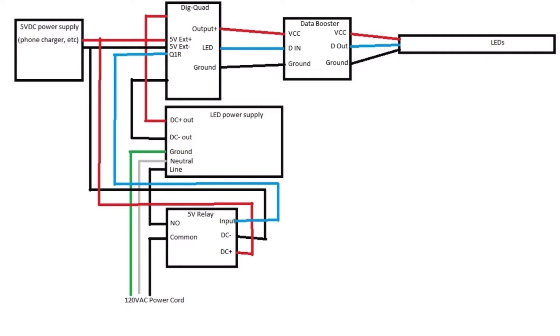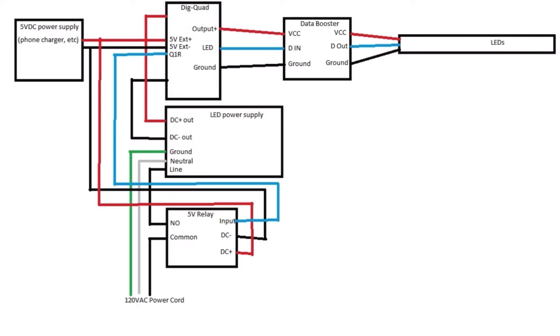Then you have to run a wire from the Q1R connection on the dig quad to the input connection on the 5 volt relay. That is your signal that triggers the 5 volt relay to turn on your 12 volt power. Then you have your dig quad with power coming from the 12 volt power supply and a negative coming from the 12 volt power supply.